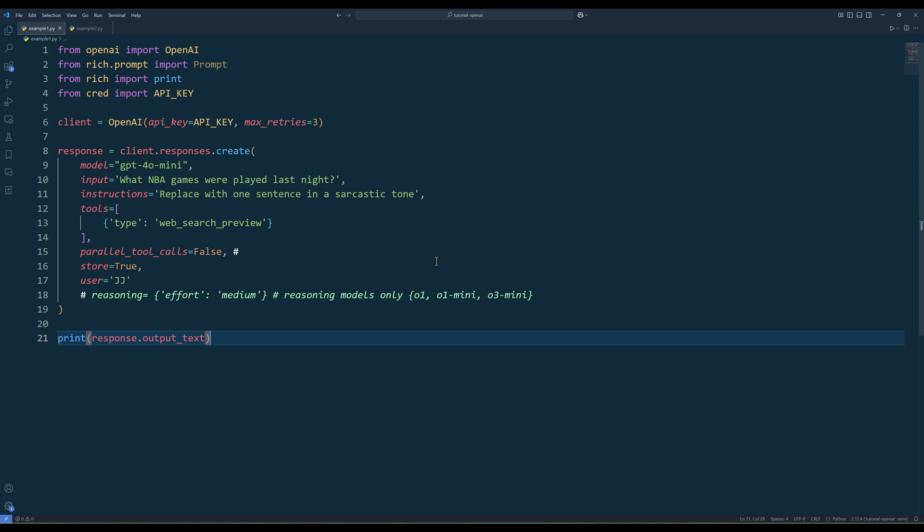Reasoning is solely used with reasoning models, like 01, 03, 01 mini. With the reasoning setting, you can set the effort to low, medium, and high.